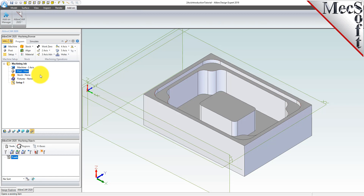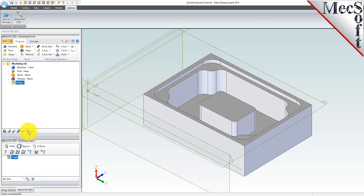Now let's define the machining setup. If there is no setup one listed under your machining job, the system automatically creates one when a work zero or an operation is generated. By default, the MCS or machine coordinate system is already aligned with the WCS world coordinate system, so this step is not required for this part. However, in production, you can have multiple setups and assign different machining orientations for each.